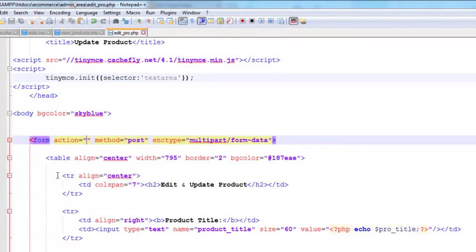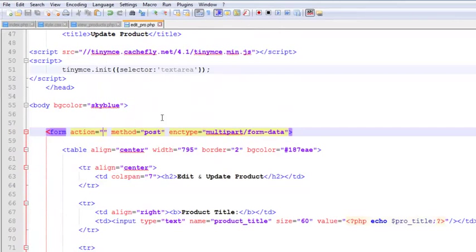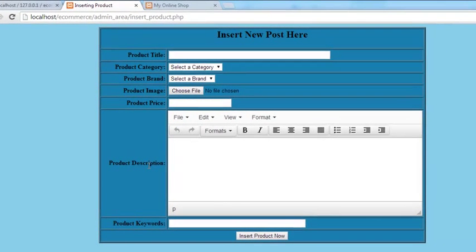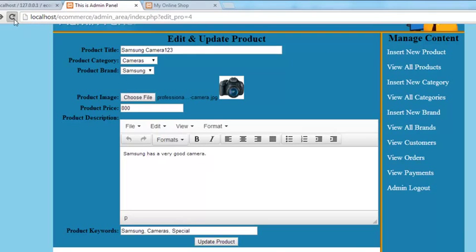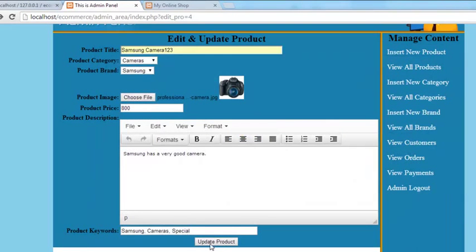It is not taking us anywhere. We actually need to remove the action 'insert_product', because we have included this edit_product PHP page inside the index page. It was going to insert_product — we did not remove this before, but now we have removed it. Control+S. We don't want the page to redirect anywhere else. We'll come back, refresh the page, type 'camera one two three', change the image, and click 'update product'.